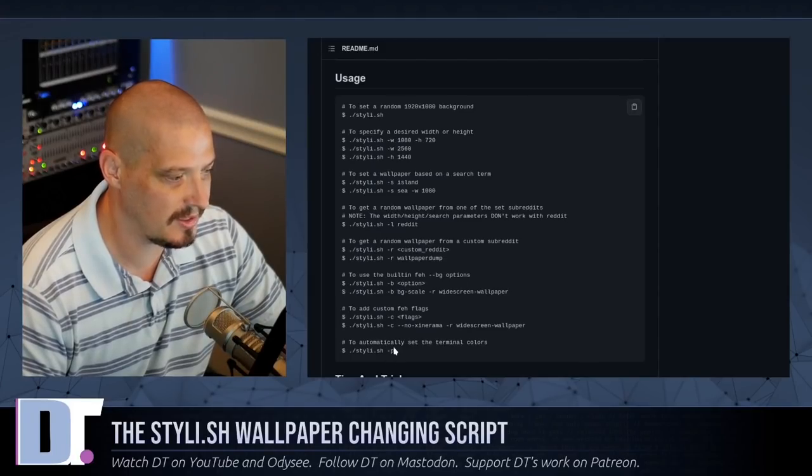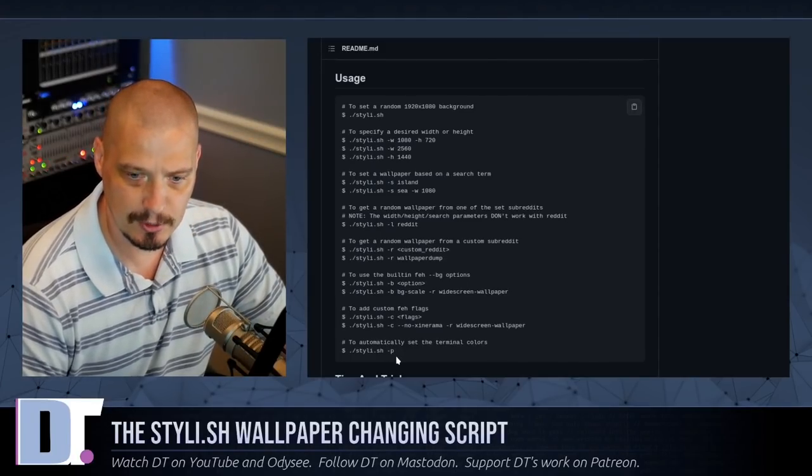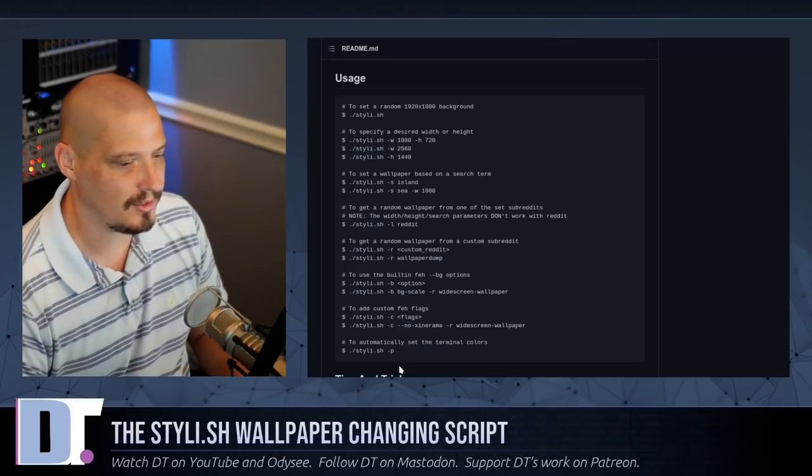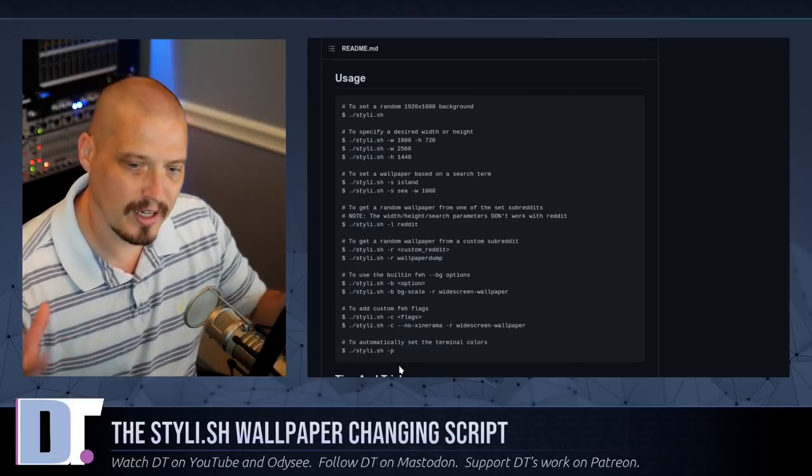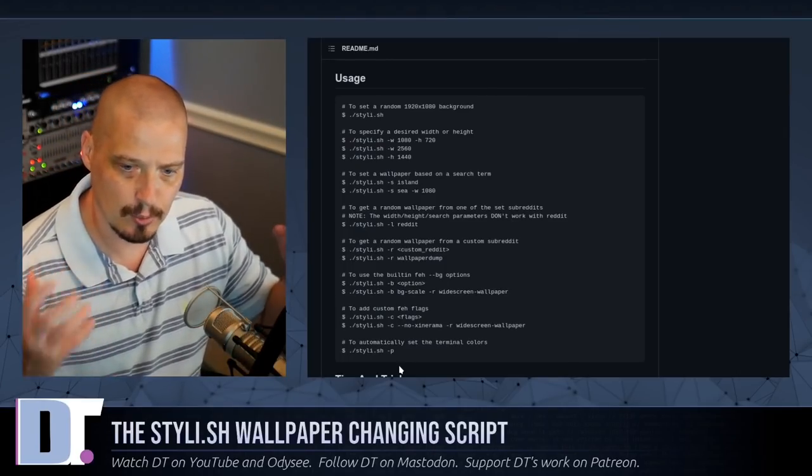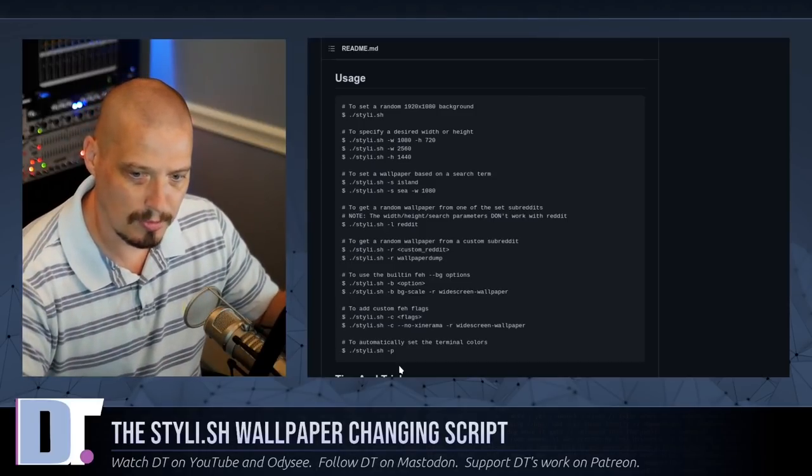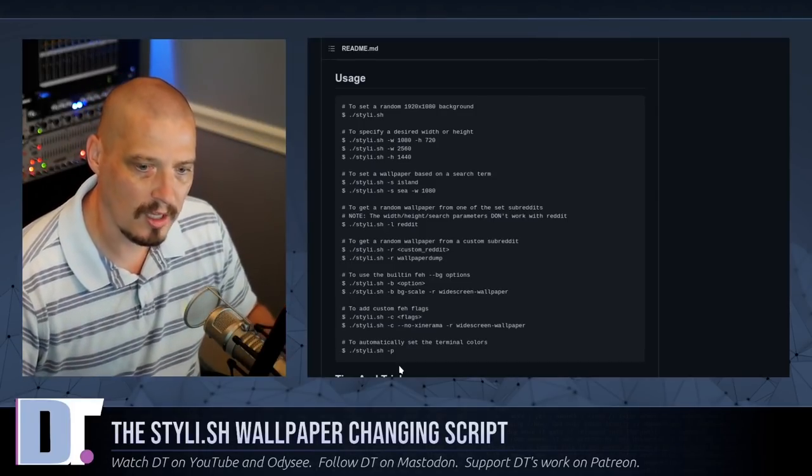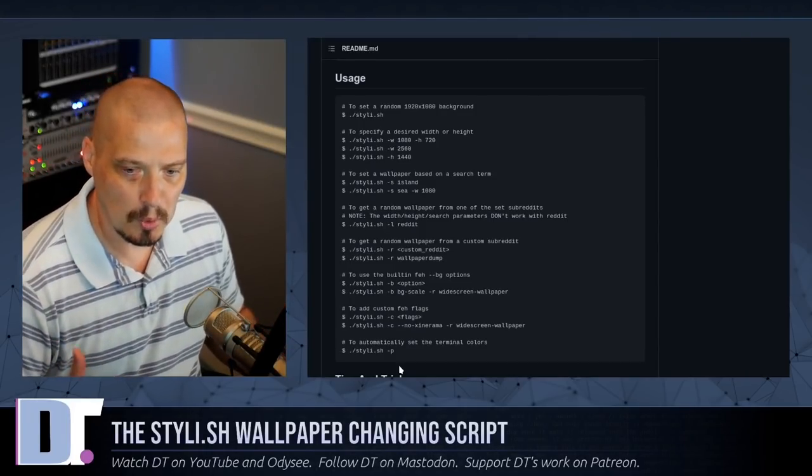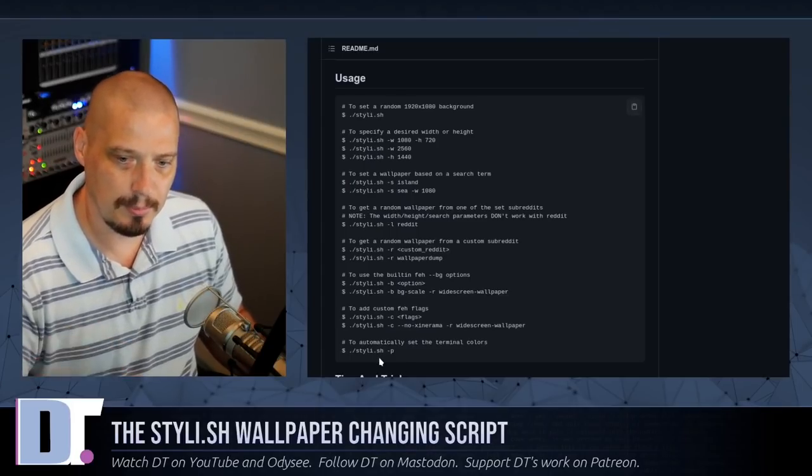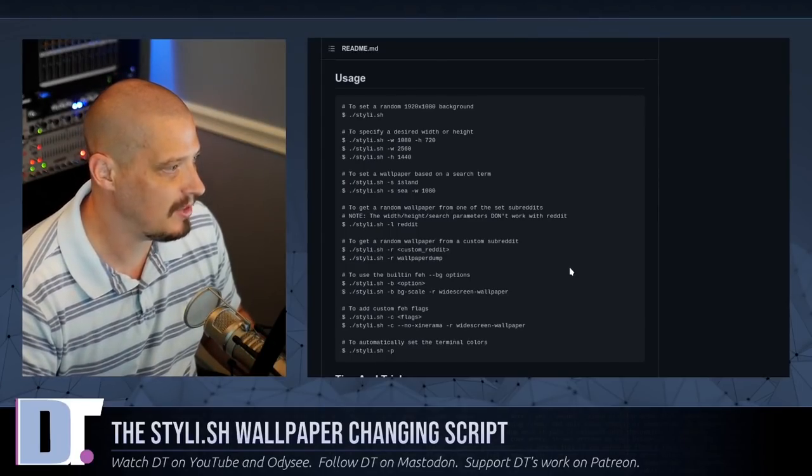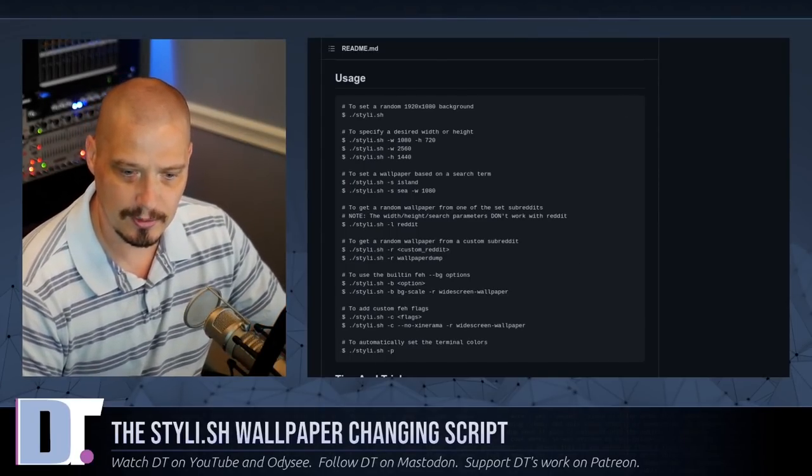There's also the dash P flag. If you do dash P, that uses PyWall. What that does is it goes ahead and grabs that wallpaper from Unsplash or whatever subreddit. It sets the wallpaper and then it runs PyWall to give you a terminal color scheme based on the wallpaper it's set. Let me see if I can actually do that.